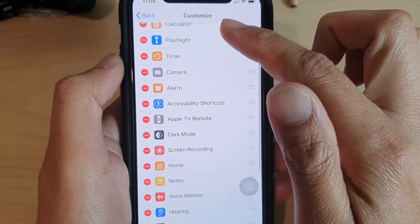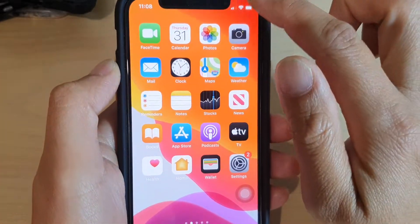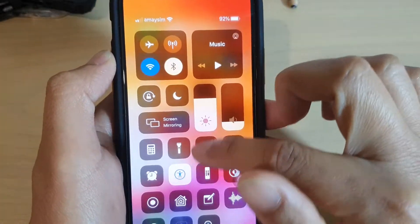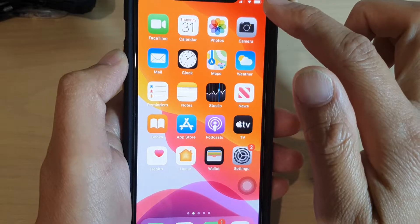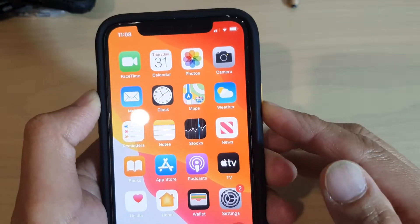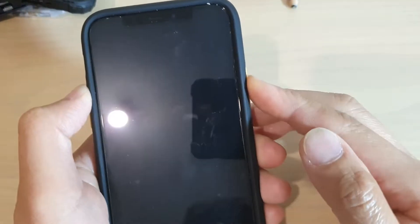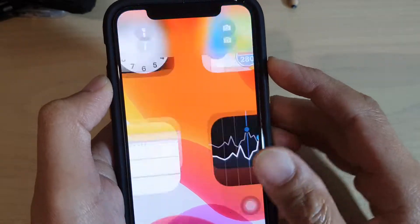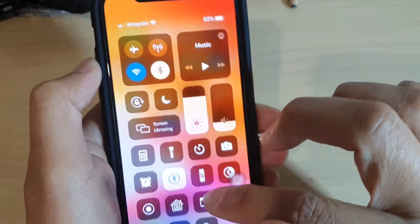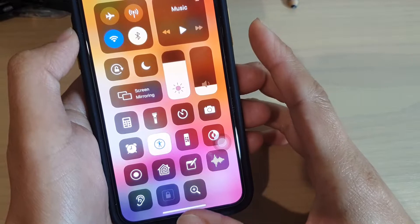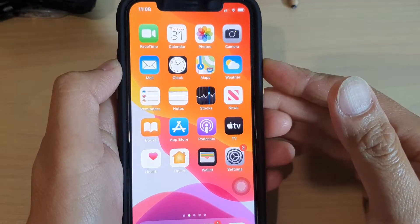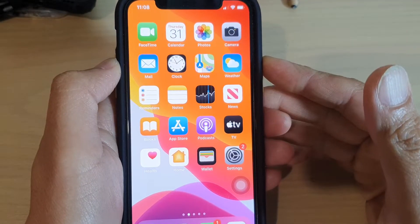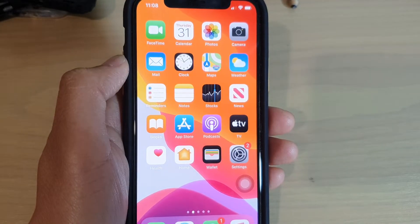And that's it. So that's how you can use the magnifier from the accessibility shortcuts, or you can use the control center to add the magnifier shortcut there. Thank you for watching this video. Please subscribe to my channel for more videos.